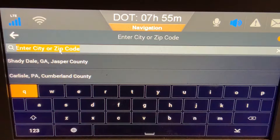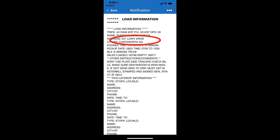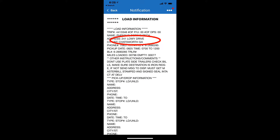The messages with our loads does not have the zip code but does have the city and state. The information I'm going to need comes from the load information message that you will receive. I've circled the address, city, and state — that is what we're going to work with first.